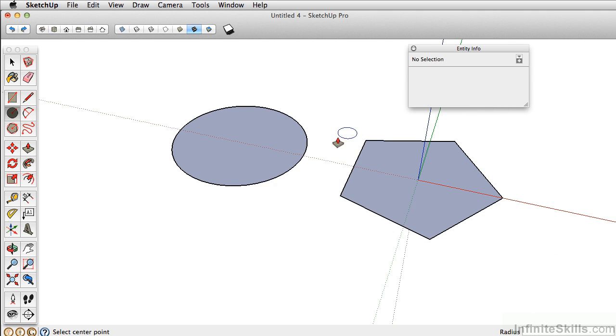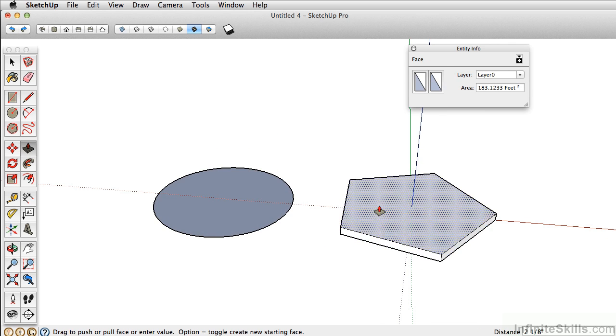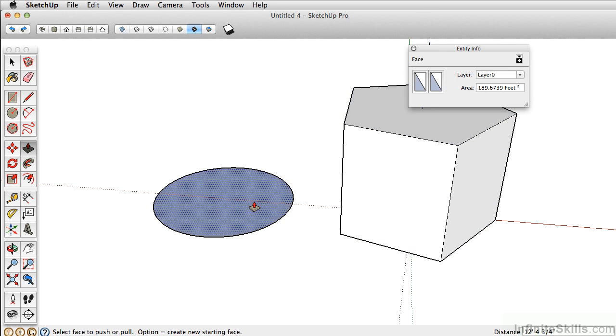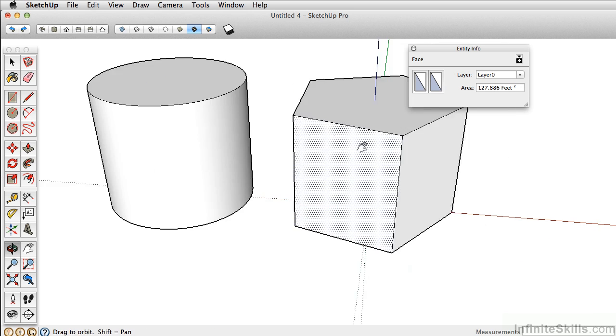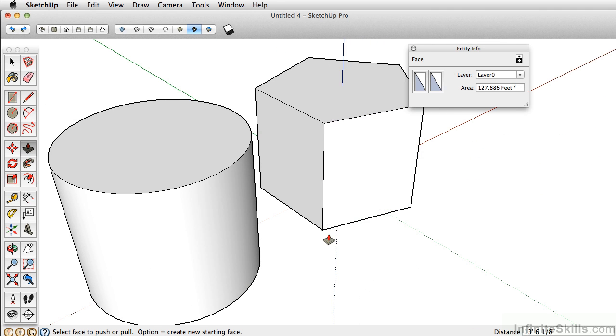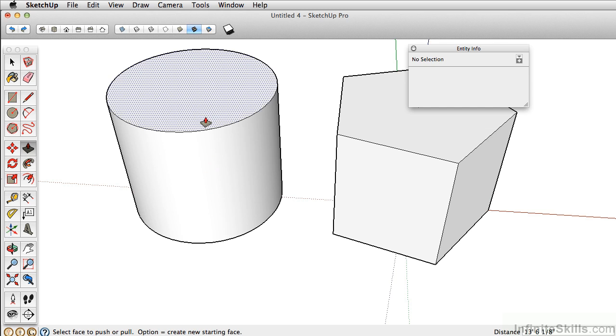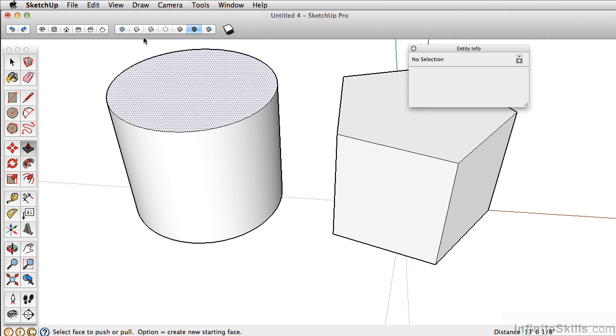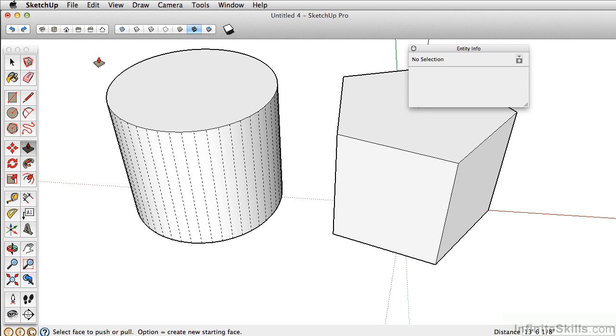The difference between the two is once you extrude these in 3D, which we'll do a bit later, you'll notice that in the segments your edges are defined, giving you that hard edge. Whereas on a circle, it rounds or softens those edges. It doesn't mean those edges aren't there—they're just hidden. You can see that by turning on Hidden Geometry.